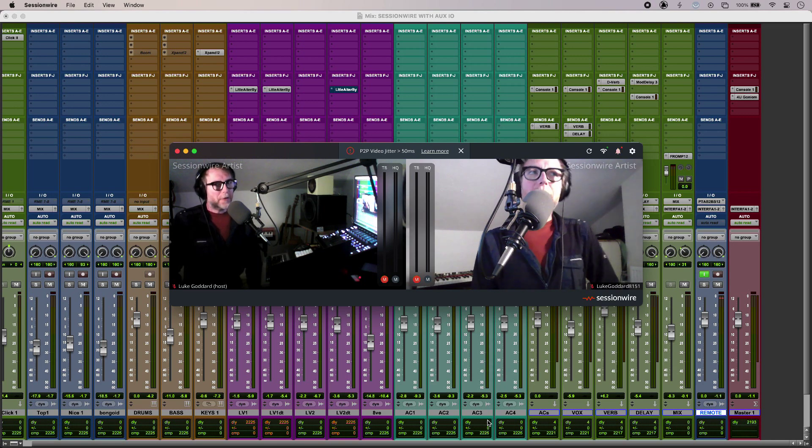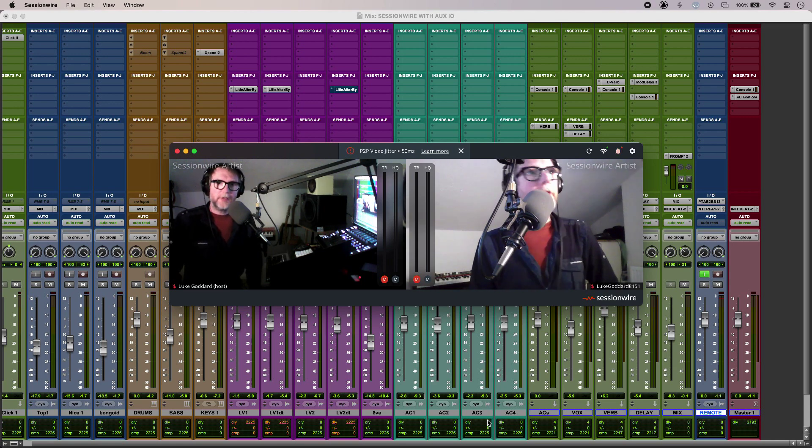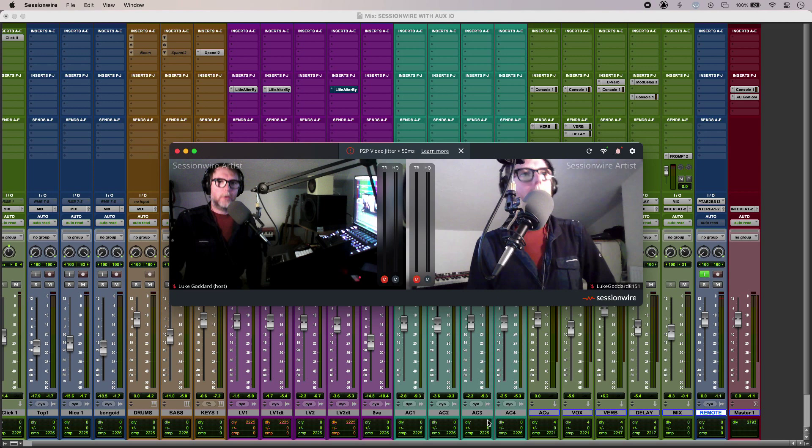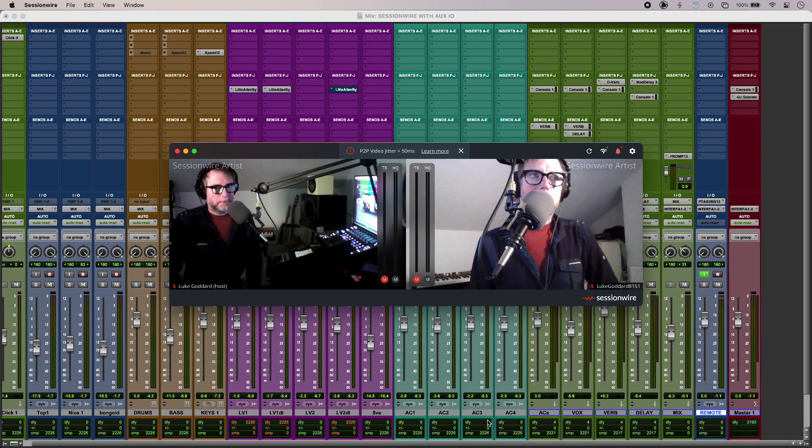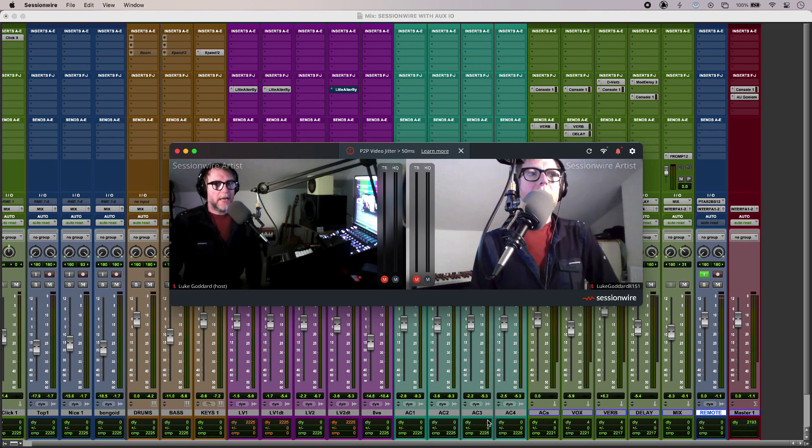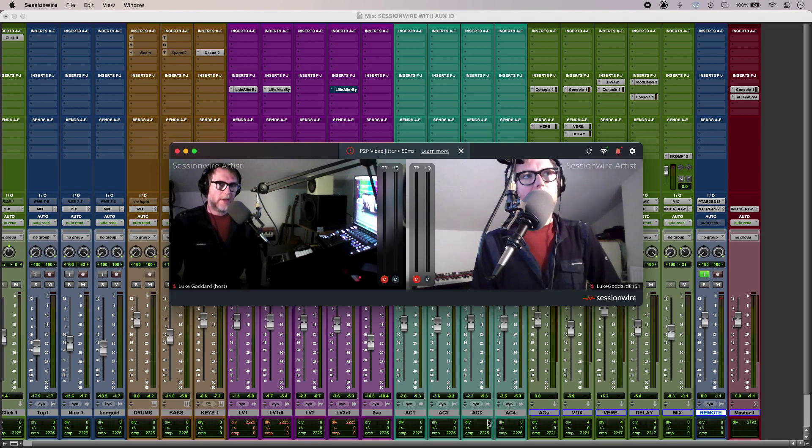Hi, this is Luke for Production Expert and this is using SessionWire with Aux.io. Now I have set up here with two accounts on two separate machines.